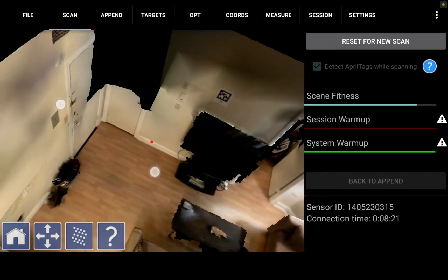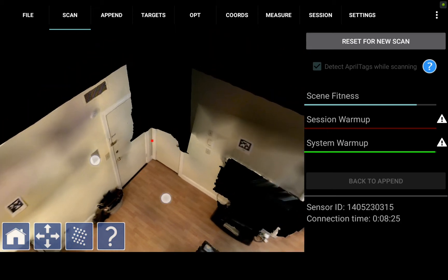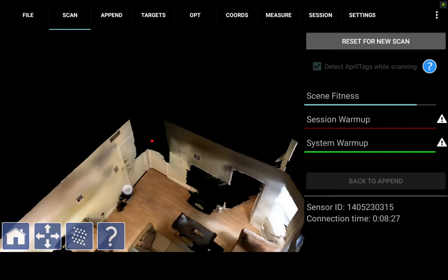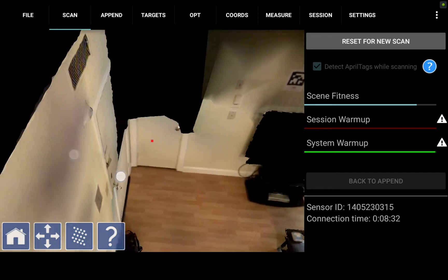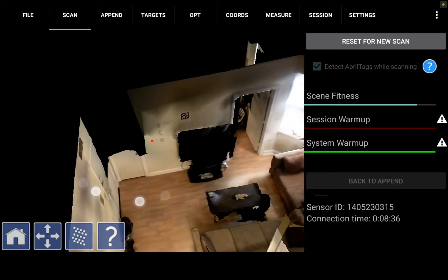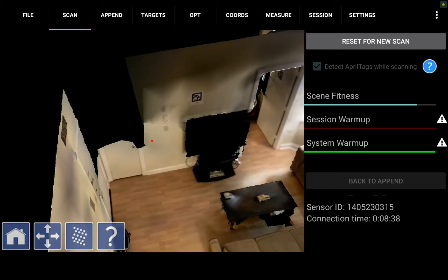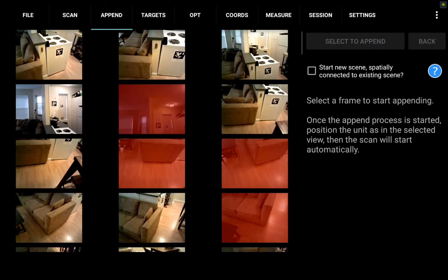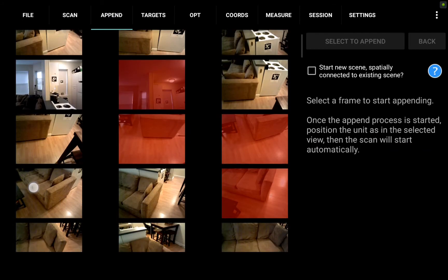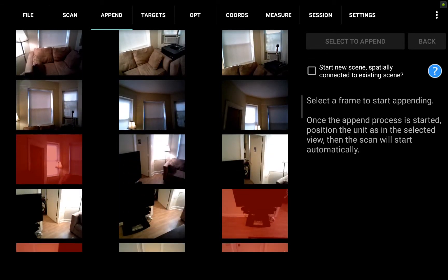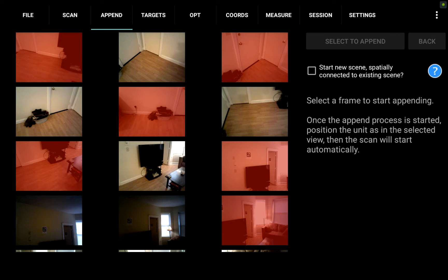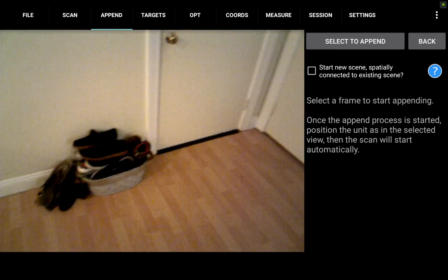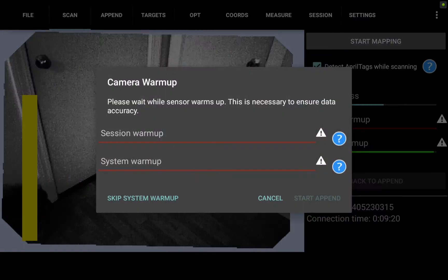This append method involves actually adding more data back into an existing file, the one we just scanned. It's important to note that I have not optimized this scene. I'm going to actually append the data first and then optimize which will include both scans in the optimization. Next I'm going to hit the append tab and I can scroll down here and see some different frames to choose from. Basically what I want to do is select a frame where I'm confident I can reposition the device in an area close to where I want to add data. I'm going to select one here with the shoes that is near the closet. It's also important that I do not check the box here to start a new scene spatially connected.